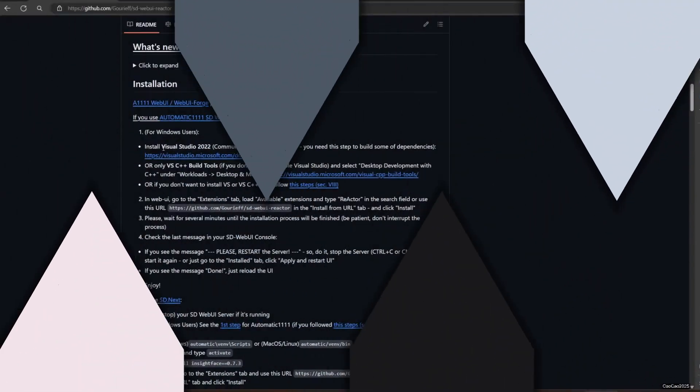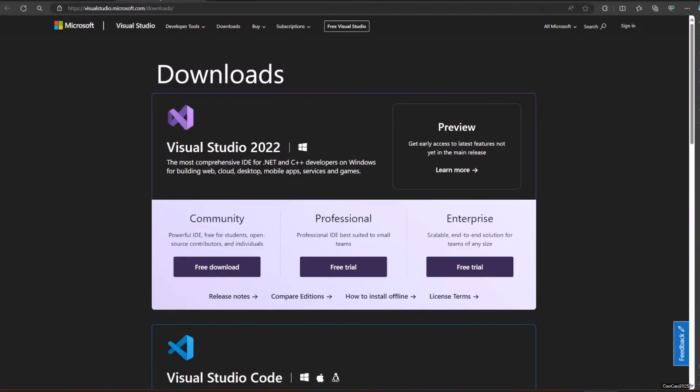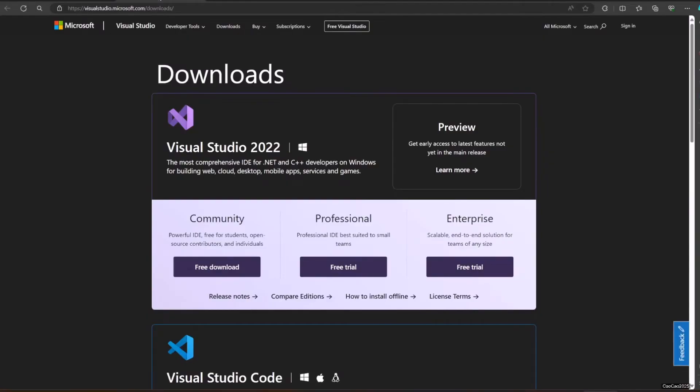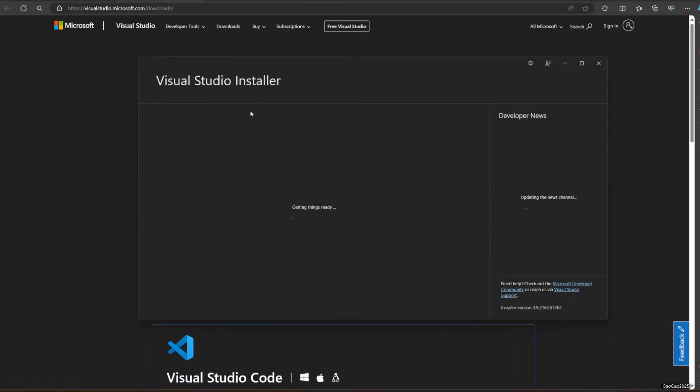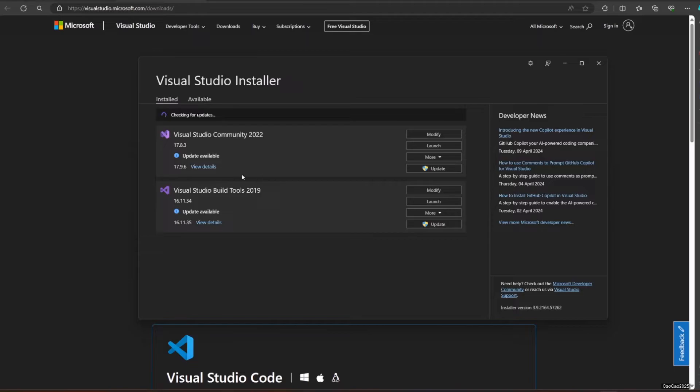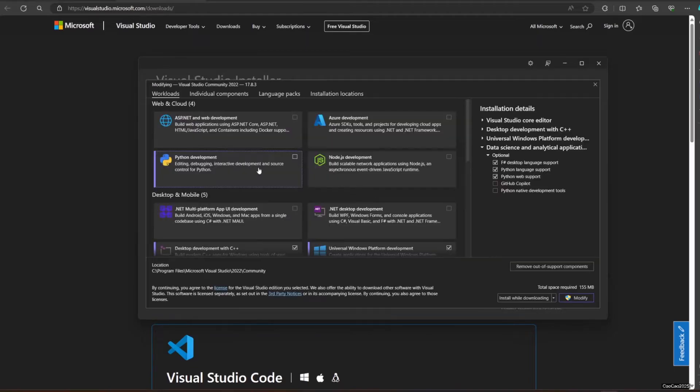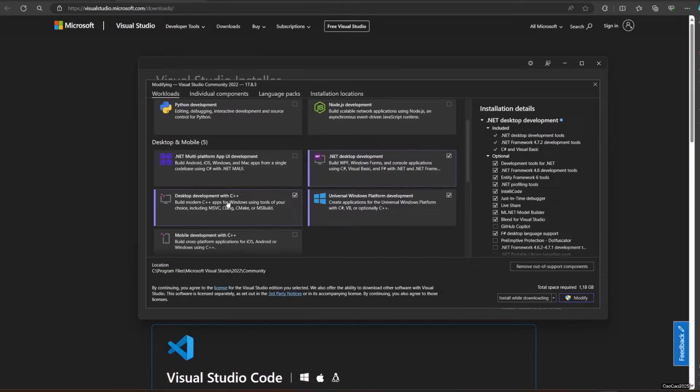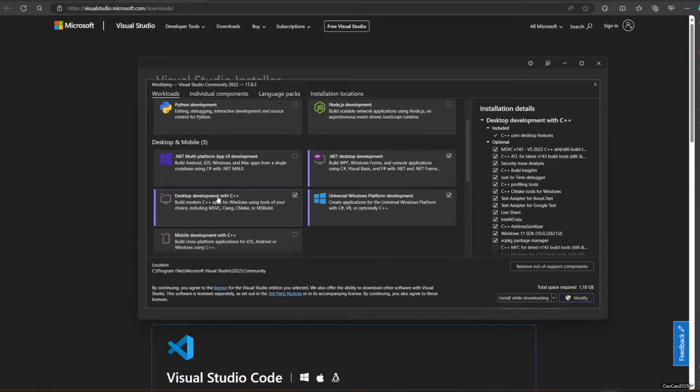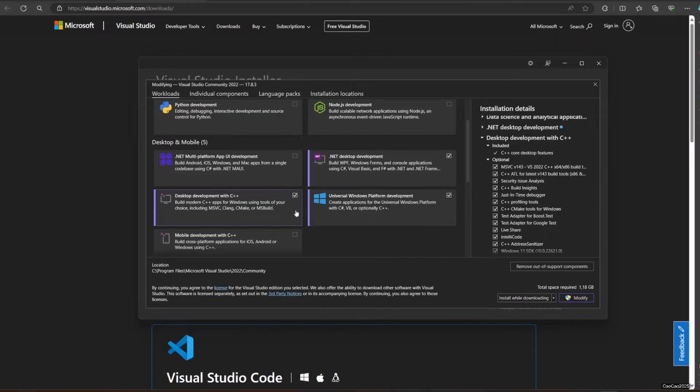Now, you need to install Visual Studio 2022. Link also in the description. You only need to download the Community Visual Studio, so it's free. After that, open the installation and select Desktop Development with C++ under Workloads Desktop or Mobile. You could also install many other things if you want. Click download and install and wait until the process is finished.